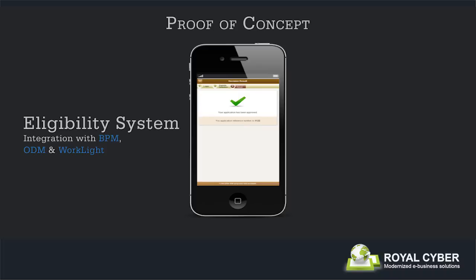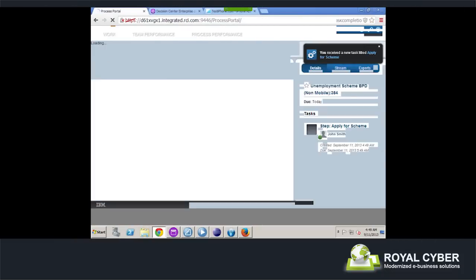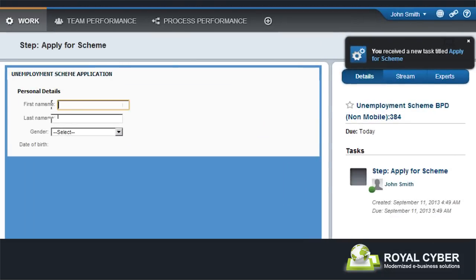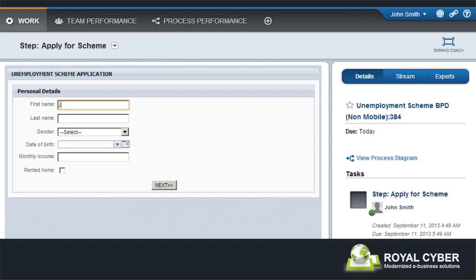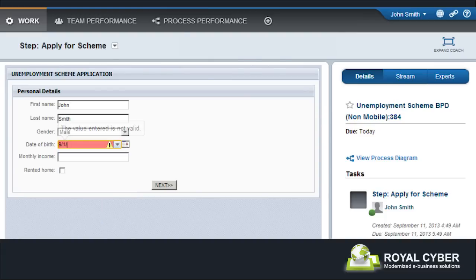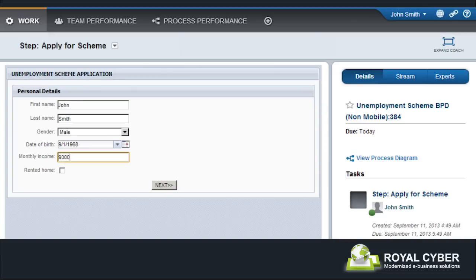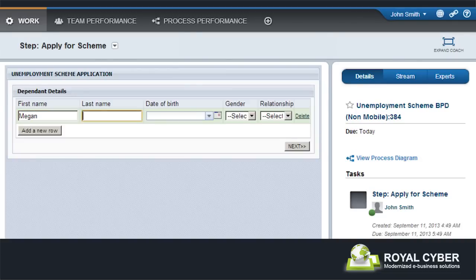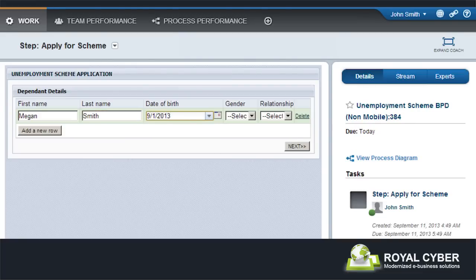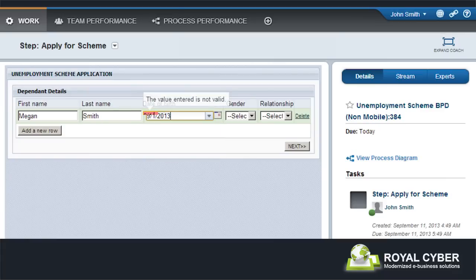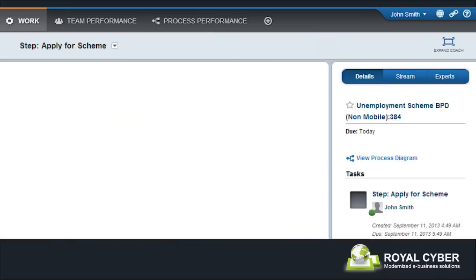Let us consider the case of two applicants applying for the benefits under the state-run eligibility program. The first applicant is John Smith. John Smith is a 45-year-old male with a monthly income of $9,000. He lives in his own house. His only dependent is Megan Smith, his 40-year-old wife. With all these details, John applies for the scheme.